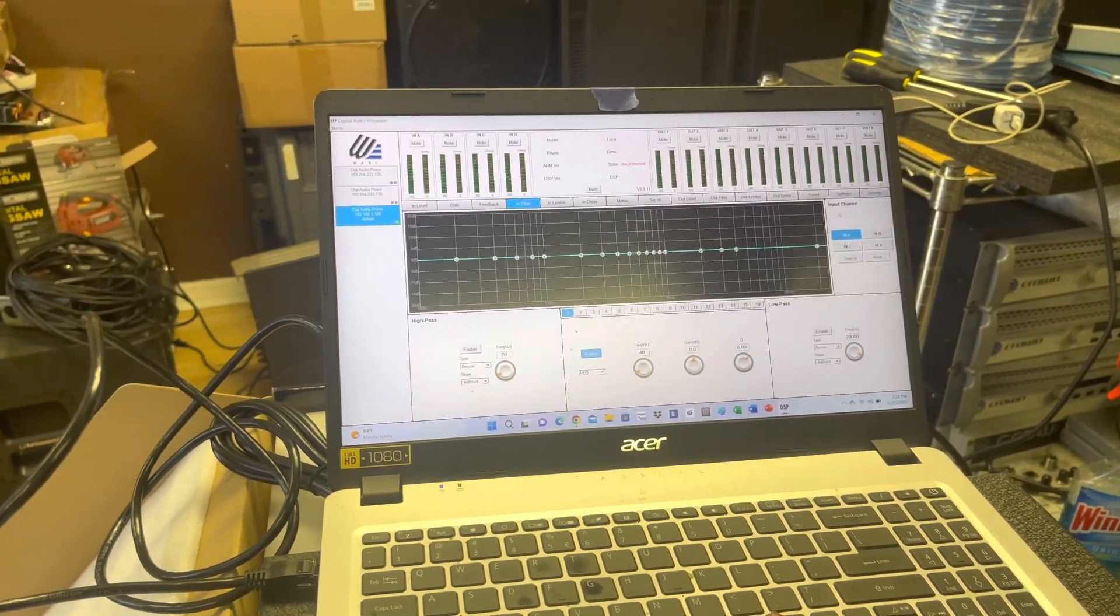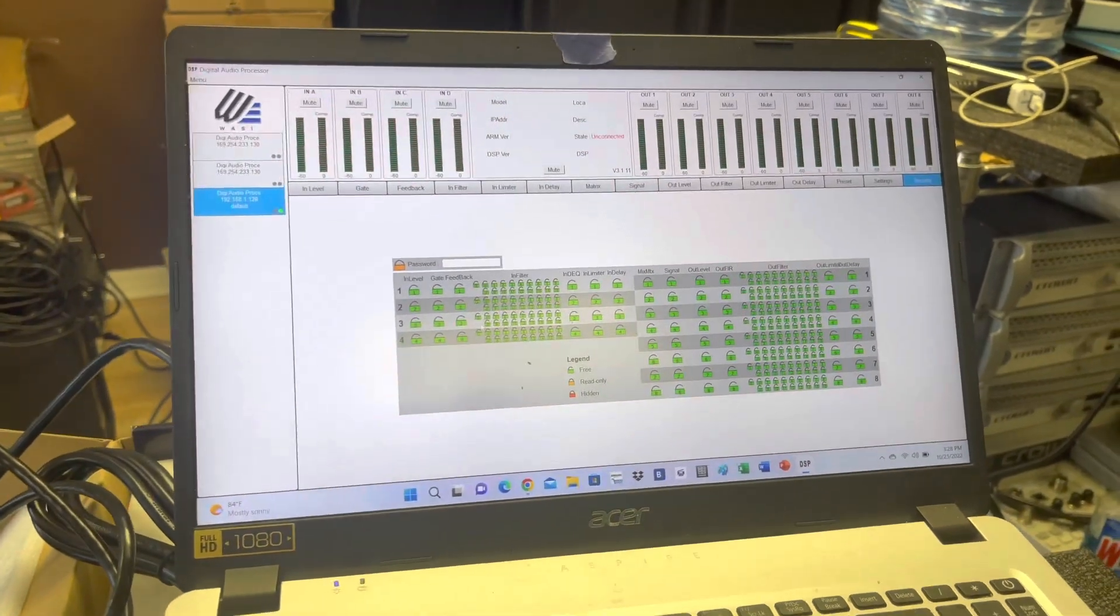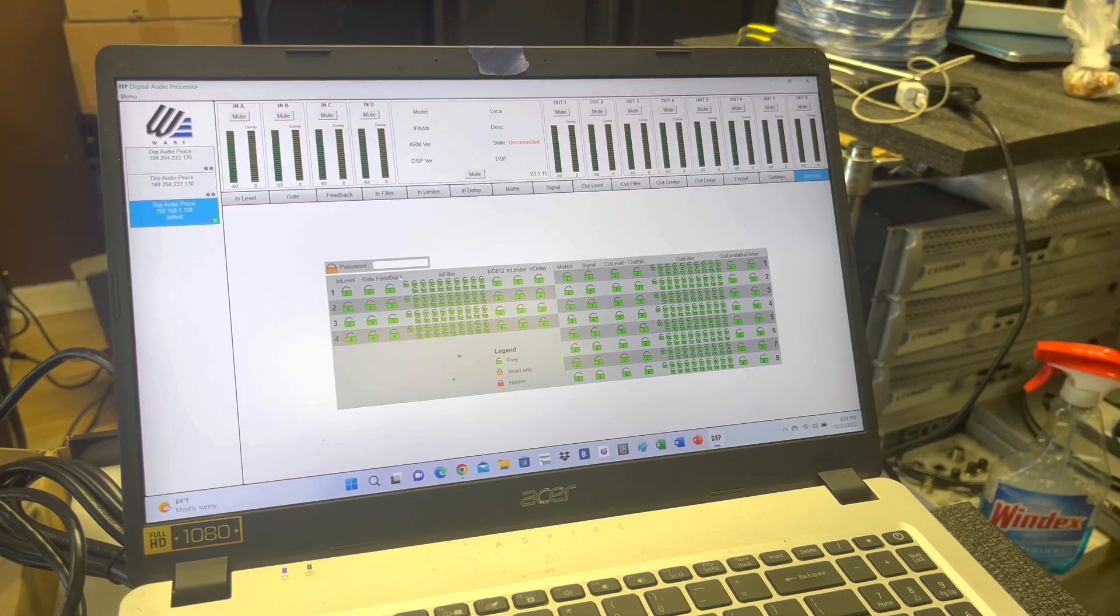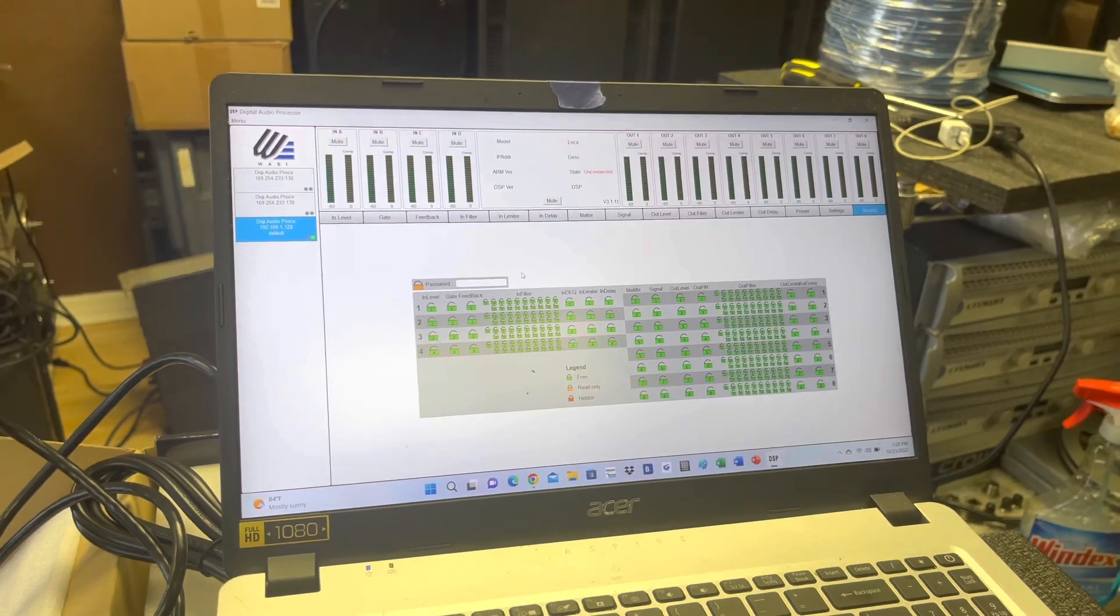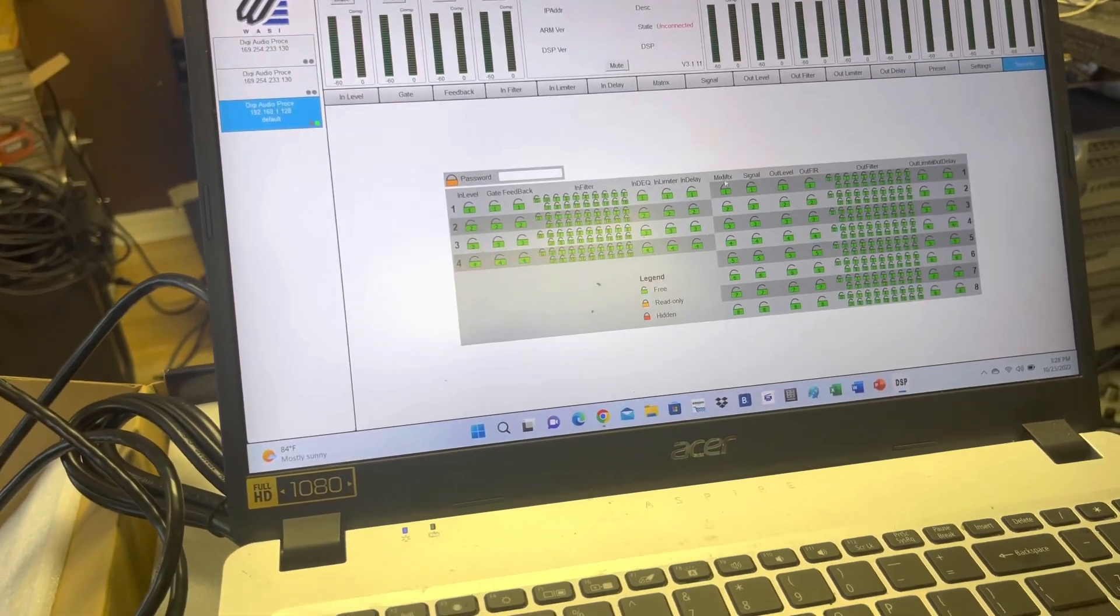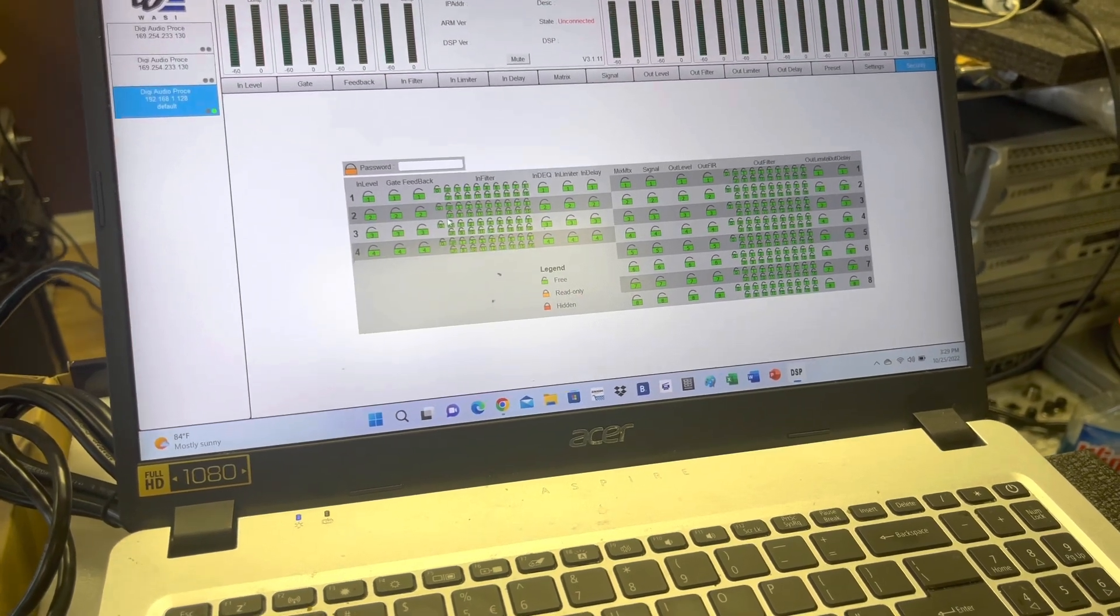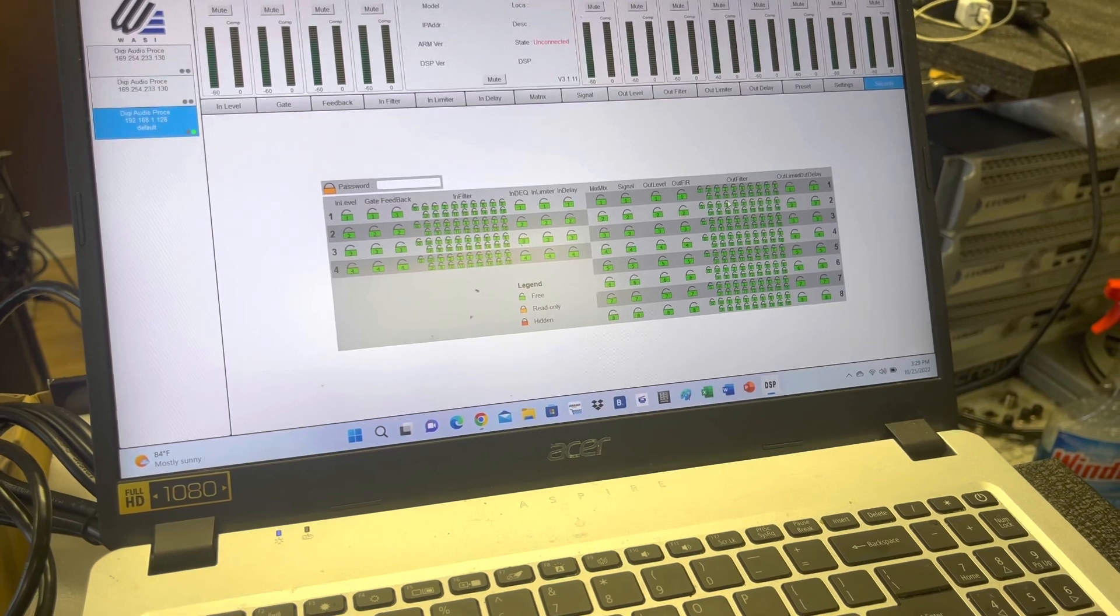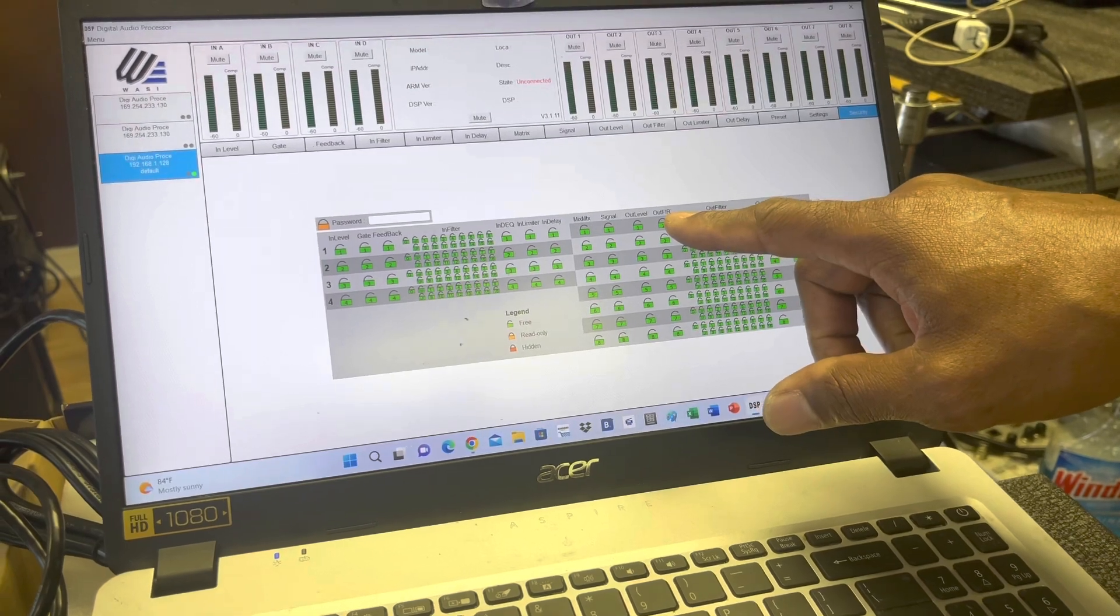One of the good things about this, as far as security is concerned, you can lock individual parameters. A lot of processors nowadays you can put a password on that locks the entire thing. But what you can do with this, which is a little different, is you can lock a certain parameter. So if you want them to have access to the inputs, but you don't want them to be able to change anything on your output, or your limiter, or your output filter. Right here where it says output FIR, that's the output FIR filter.